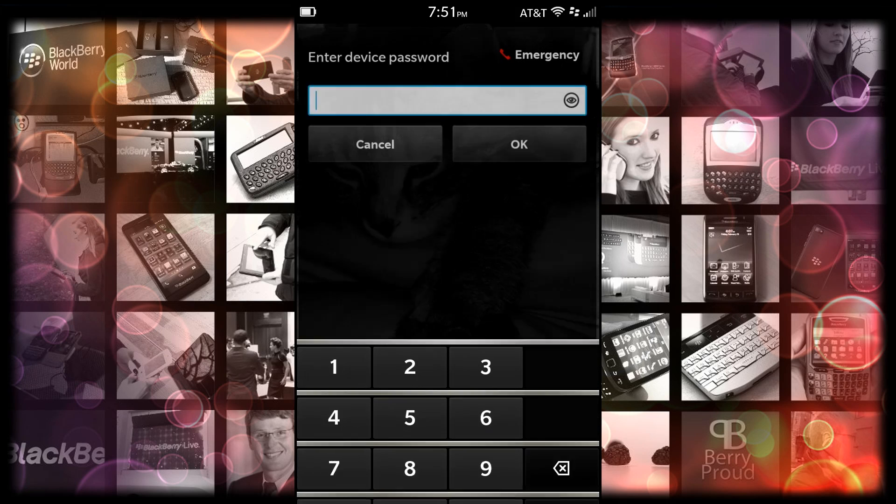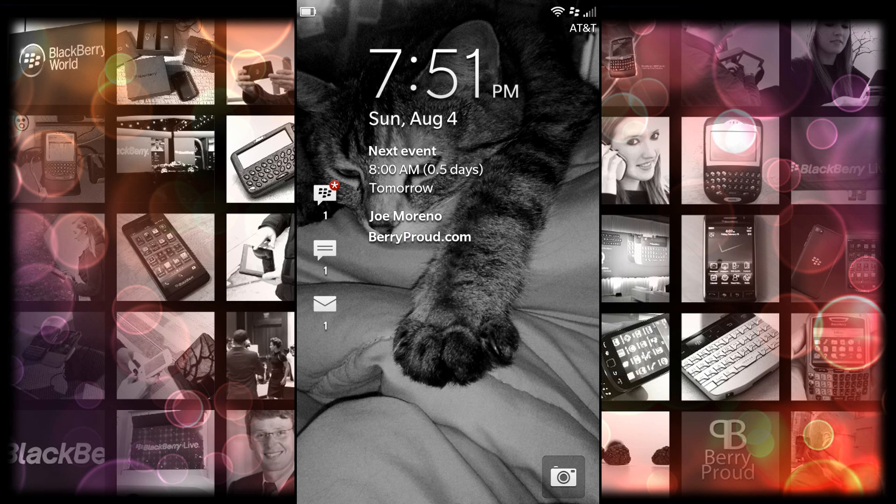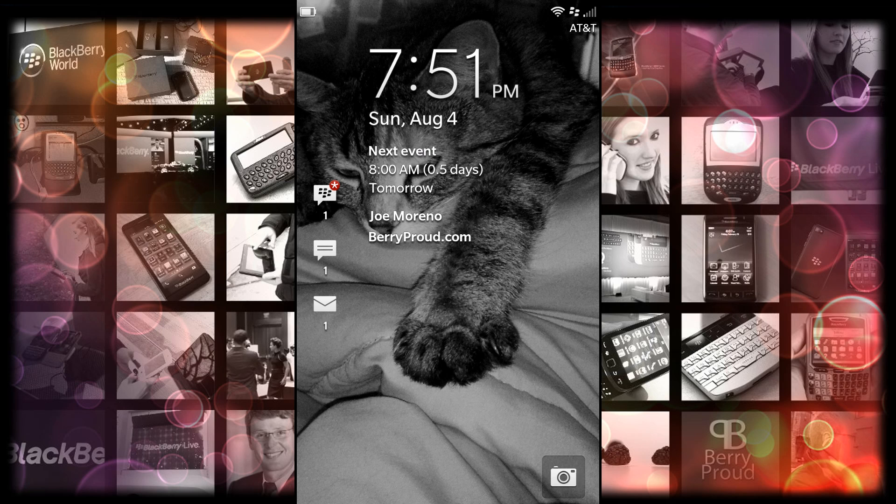I do have it installed on my Z10 and the first thing you're going to notice is on the left hand side the icons are still there just like in the official release of BlackBerry 10.